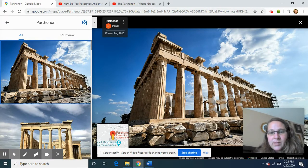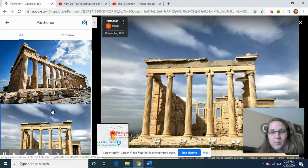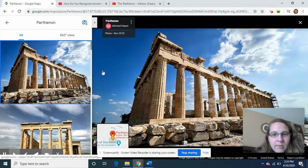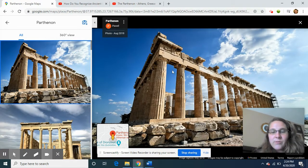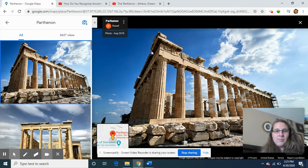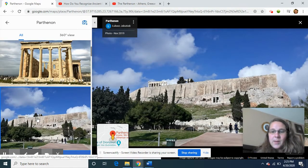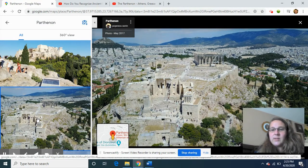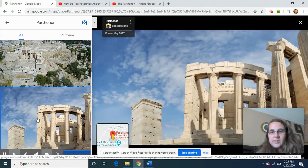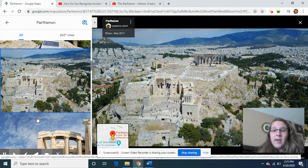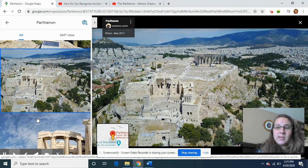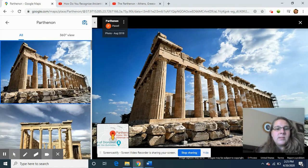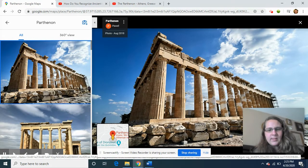I want you to take a look at these columns because that is what we're focusing on today. Do you see any differences between these columns here versus those columns there? Take note of that and we'll talk about it again in a few minutes. This really interesting building is up on a hill where it was built, and you can see it from all around Greece. Because it is so old, it is in ruins — that's why you saw scaffolding around it, because they're fixing and repairing it.